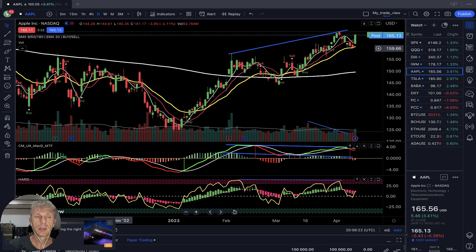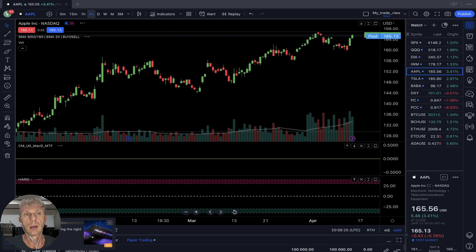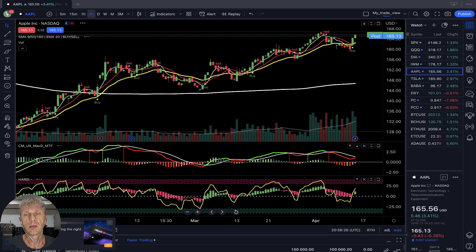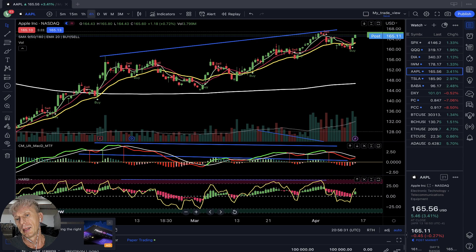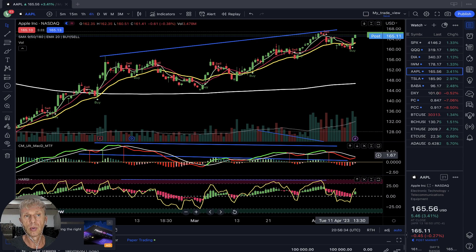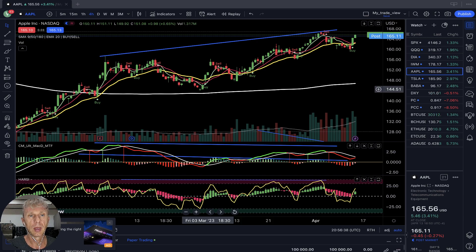Four-hour time frame for Apple — buy signal, MA5 did a bullish crossover. MACD still bearish, but Heikin Ashi is green, bullish. The four-hour time frame looks ready for a bullish reversal.